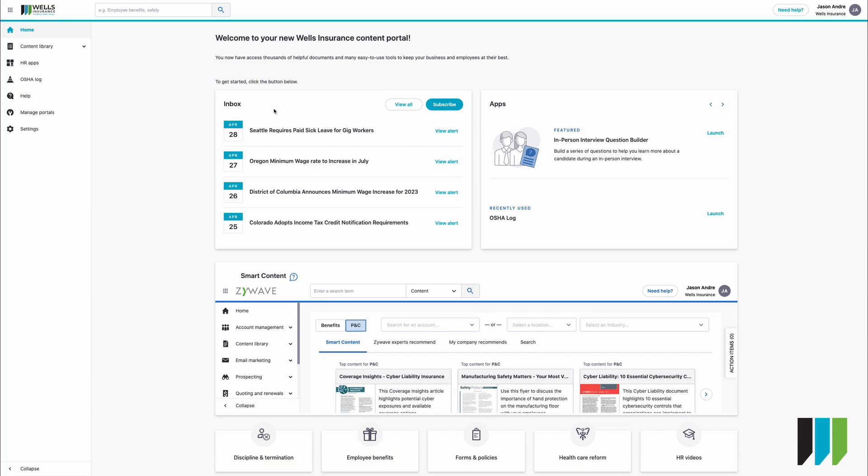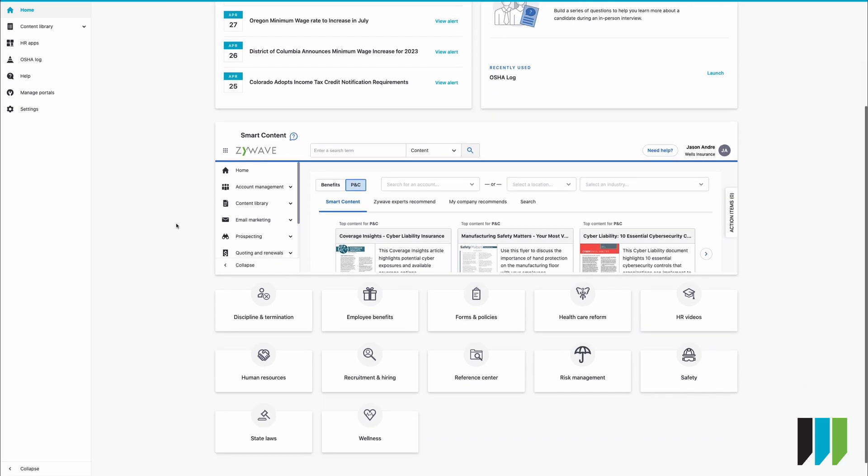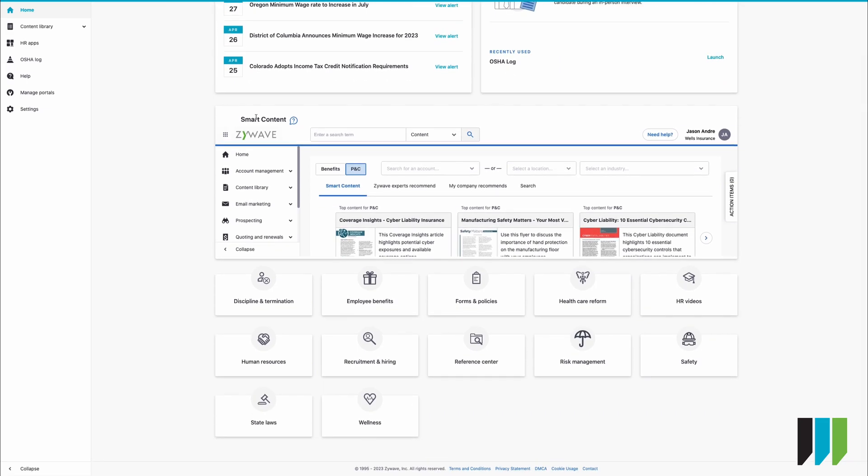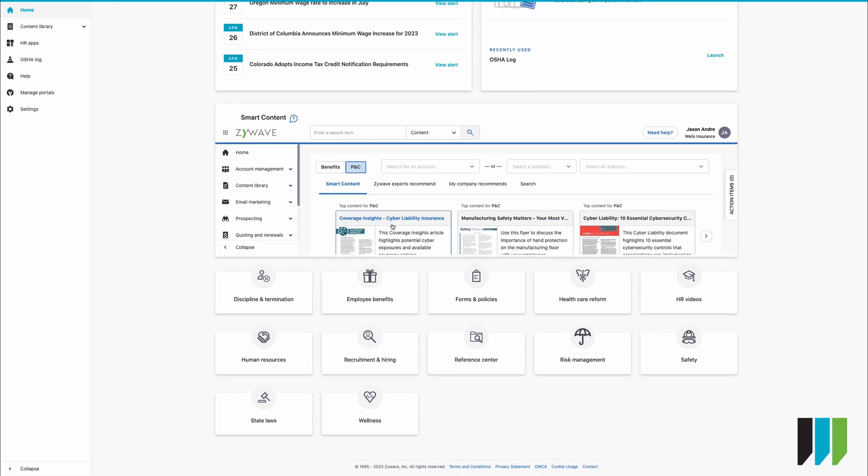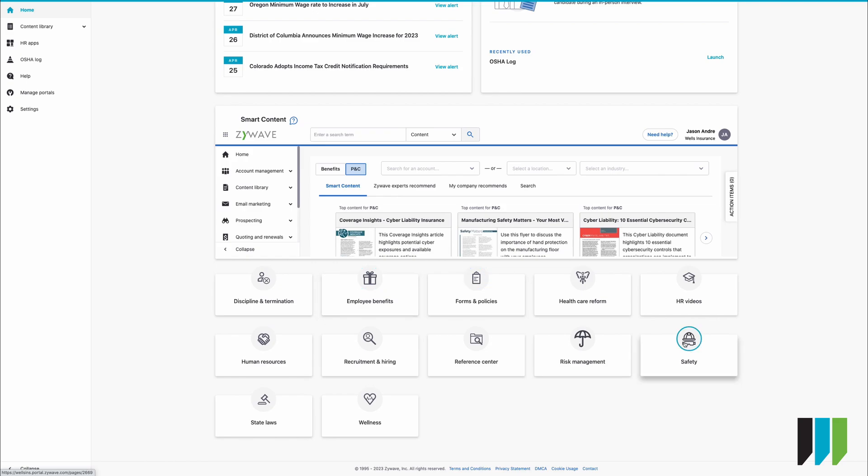In front of you you're going to see a calendar of relevant information that they provide. You can launch the in-person question builder as well as several other apps here. You can also go directly to the OSHA log. Some of this is redundant, but there are just multiple ways to get to the same stuff. Your smart content here is where you can find all kinds of articles that have been pre-built, pre-written, pre-made on everything in benefits and PNC. And then down here we have several other icons to get to certain parts of the XIWAVE portal.